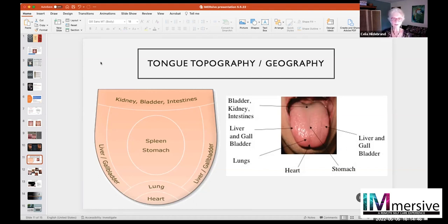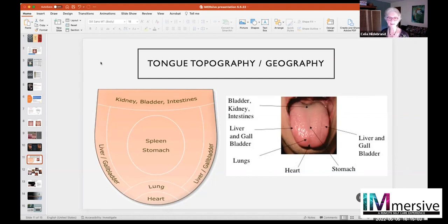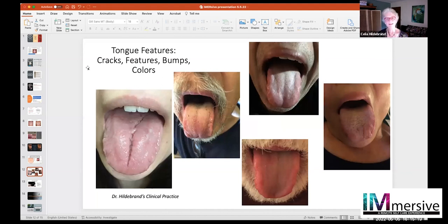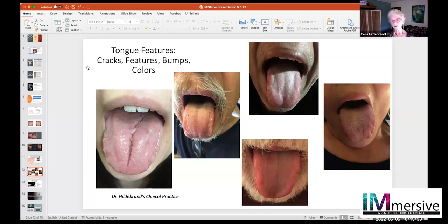Looking at this map: the tip of the tongue is where we consider the health of the heart and lung; the sides represent the liver and gallbladder; the middle of the tongue is the spleen and stomach; and the back of the tongue represents the kidneys, bladder, and intestines. This gives you some topography. In different countries, because of diet and lifestyle, tongues can appear differently based on diet, what they're drinking, how they're living, and their stress level.